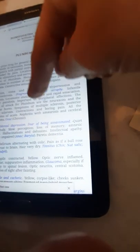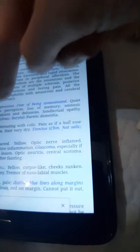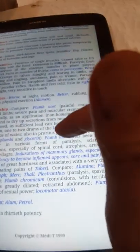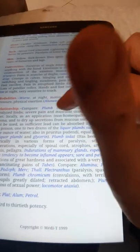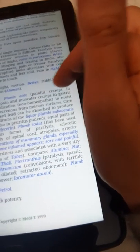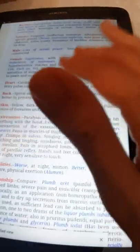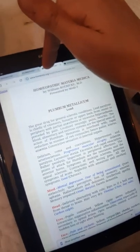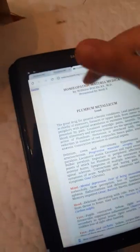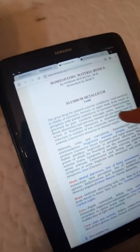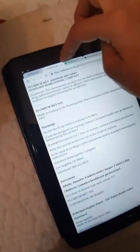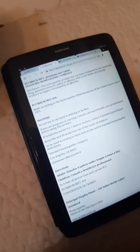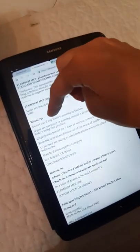Homeopathic Materia Medica by William Boericke, MD. It's written also here a lot about the usage for the head, eyes, face, mouth, stomach. You see, it's written here for modalities: worse at night, motion; better rubbing, hard pressure, physical exertion. For aluminum the antidote is Alum, Petrol. The dose is third to 13th potency. This website is homeoint.org. You can use this website also.